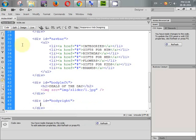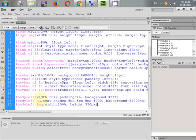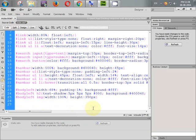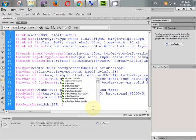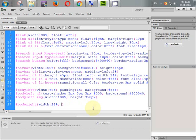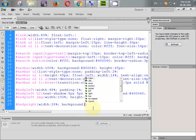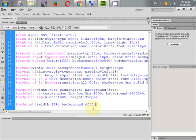Now let's set some CSS for body_right. Width is about 28%, background color is #fff, and padding only from the right side, 1%.